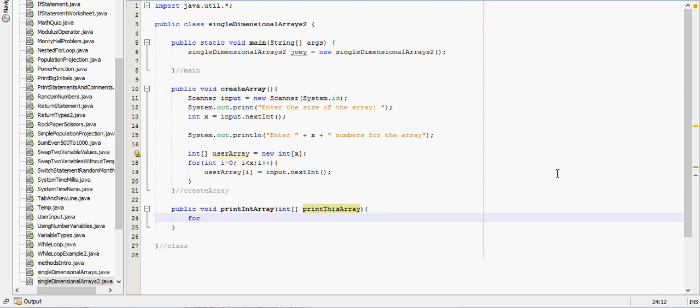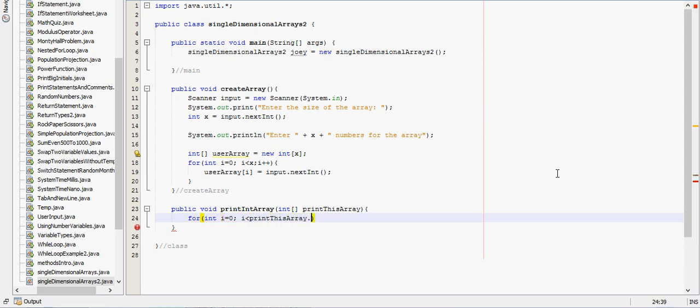So for int i equals zero, while i is less than the print this array dot length, dot length minus one, we'll say i plus plus.